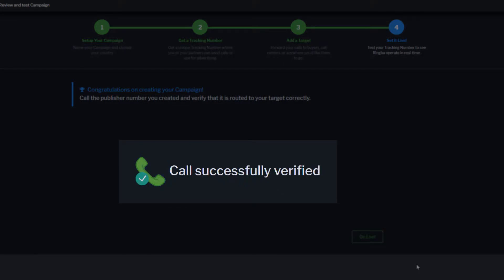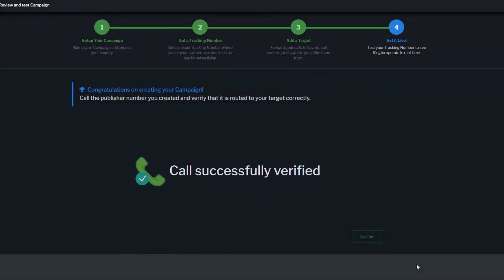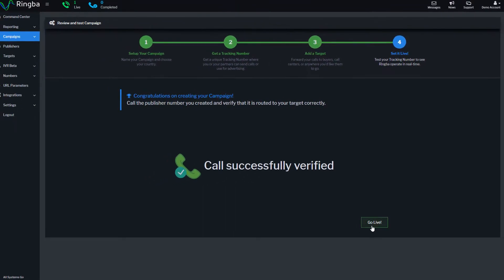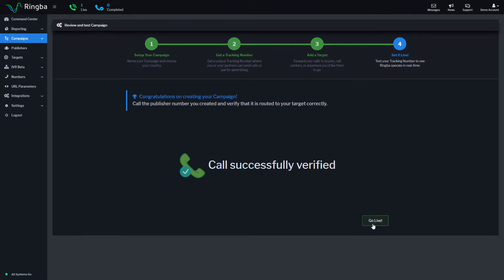I called the number from my phone, and Ringba updated and tracked the call in real time. Click Go Live, and you will be taken to the Campaign Details page.